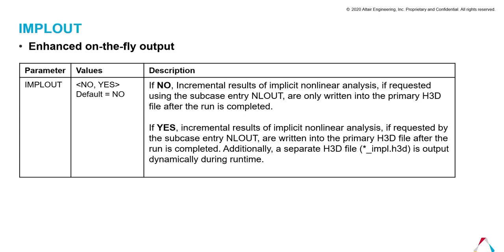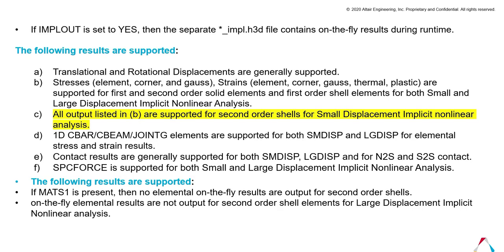the incremental results of the implicit nonlinear analysis requested by NLOUT card are published with the primary history file, and also dynamically the IMPLOUT history file is published during runtime. So if IMPLOUT is set to yes, then a separate _impl.h3d file will be published which contains on-the-fly results during runtime.